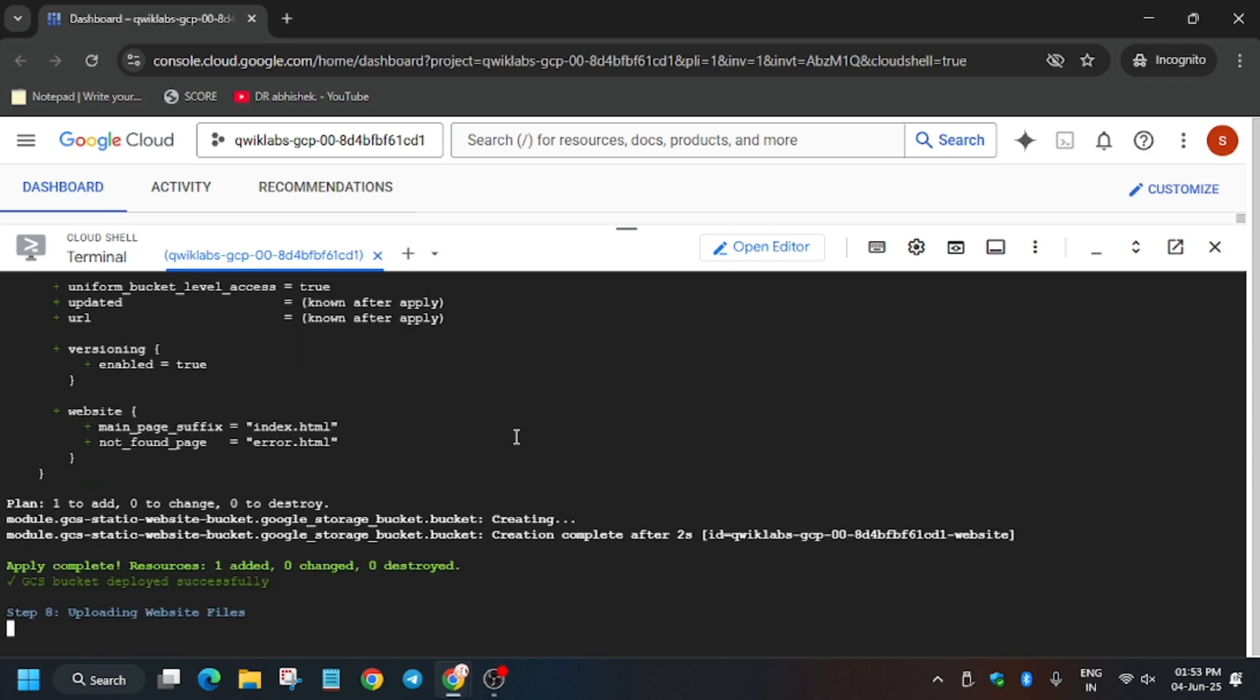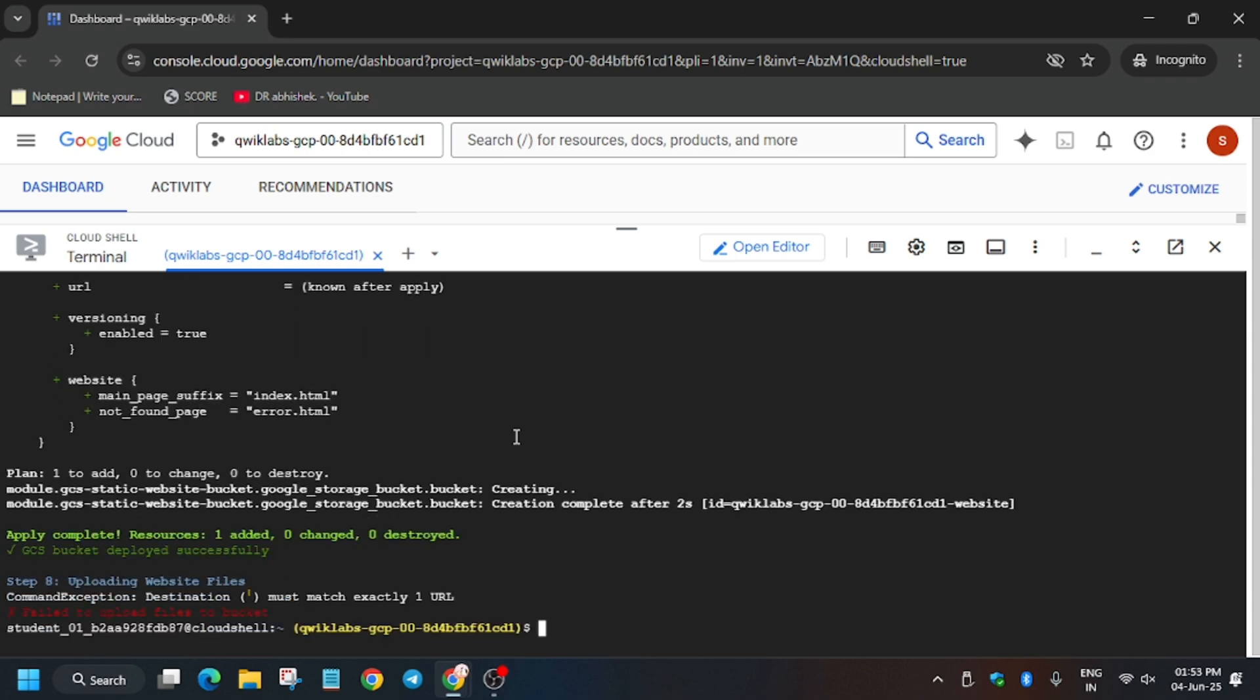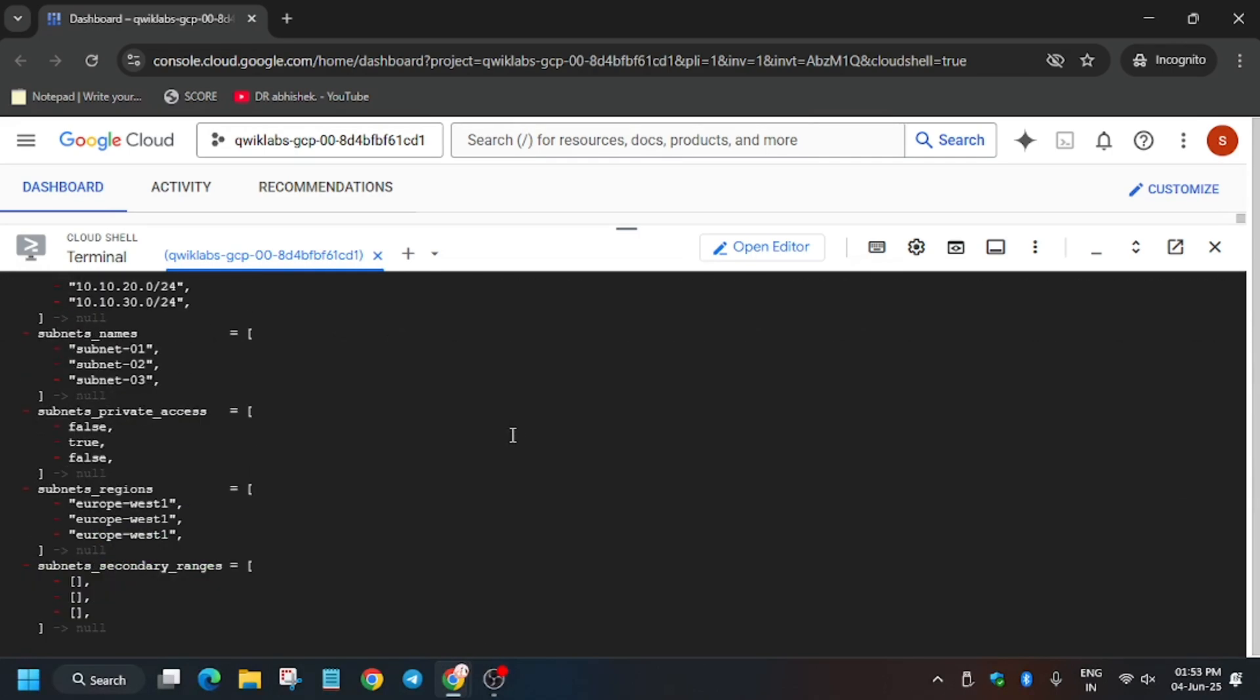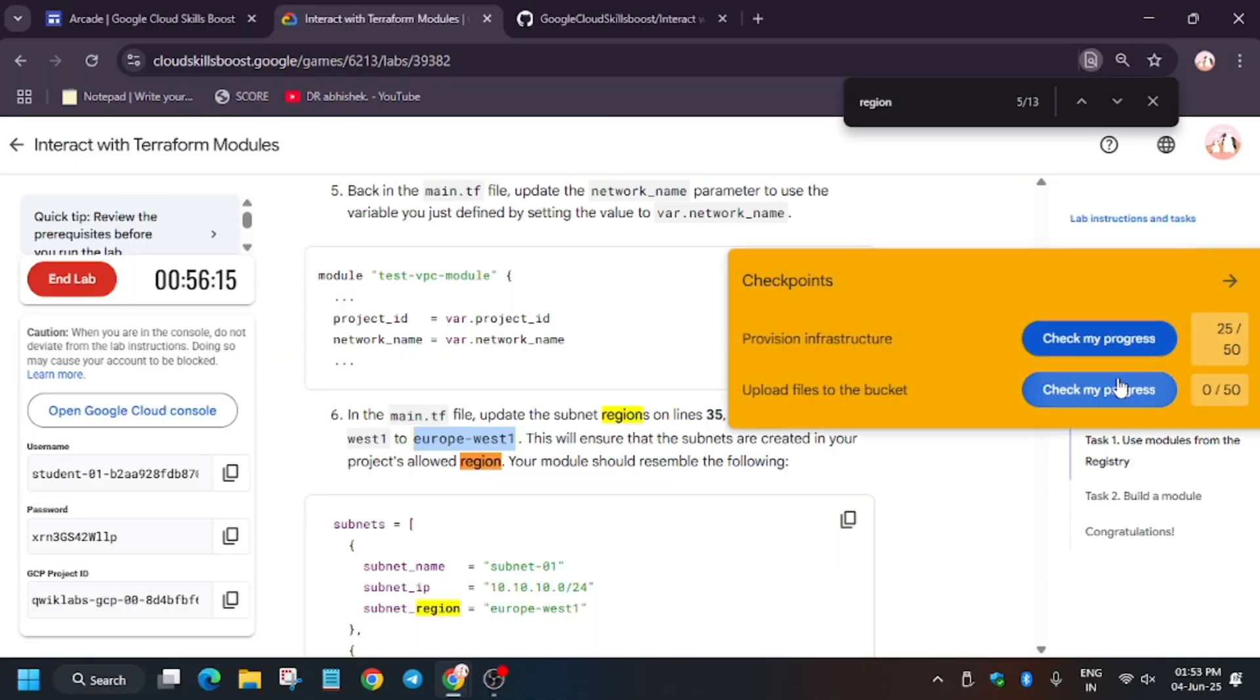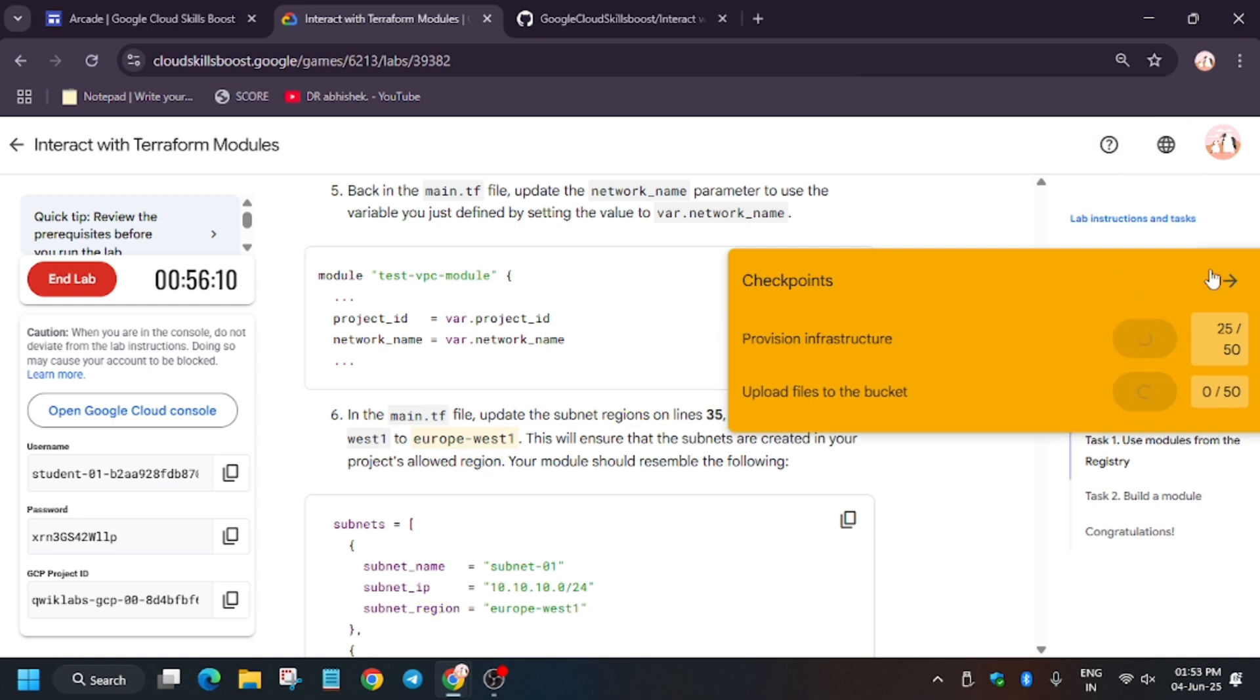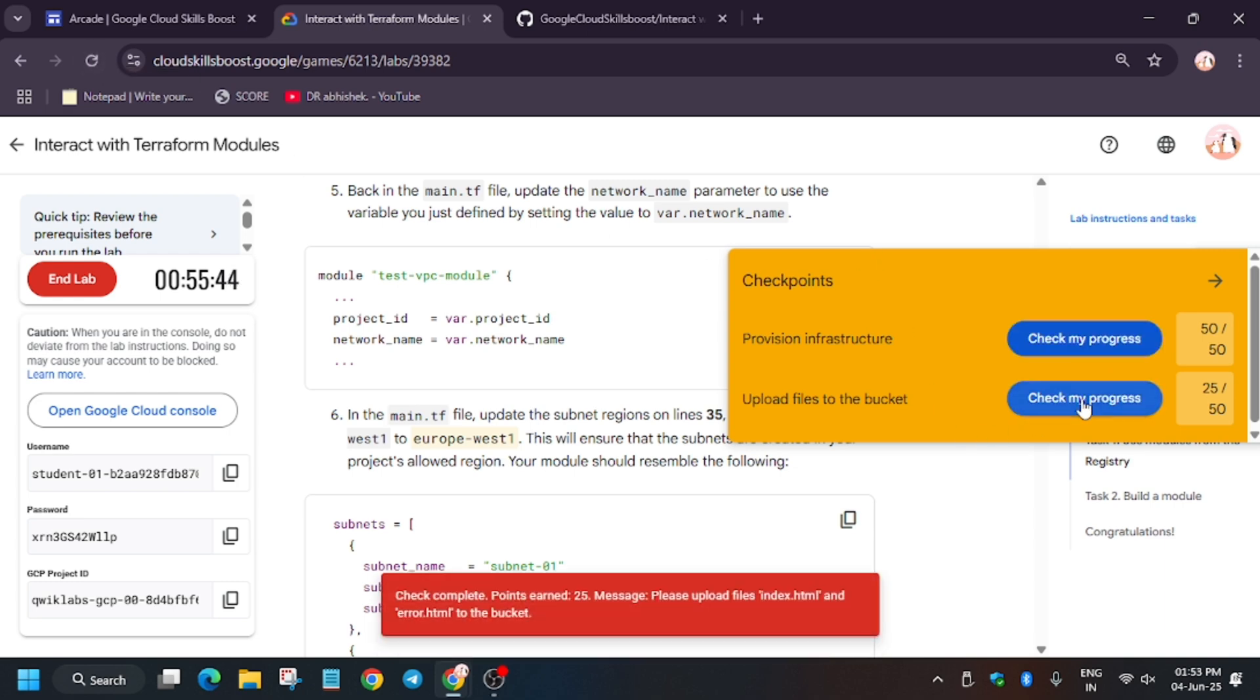So now the bucket is getting created. As you can see, we got an error uploading the file. Everything was fine but only the upload file issue is there. How we'll fix it: we will have to do this task manually. I will show you how you can complete it, no need to worry. So let's move ahead.